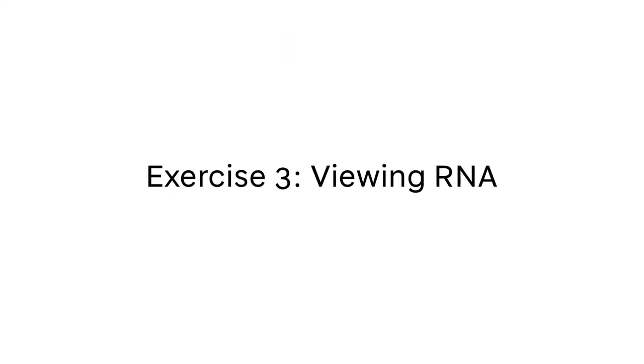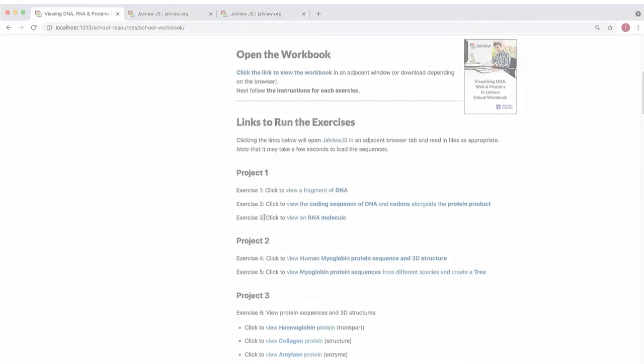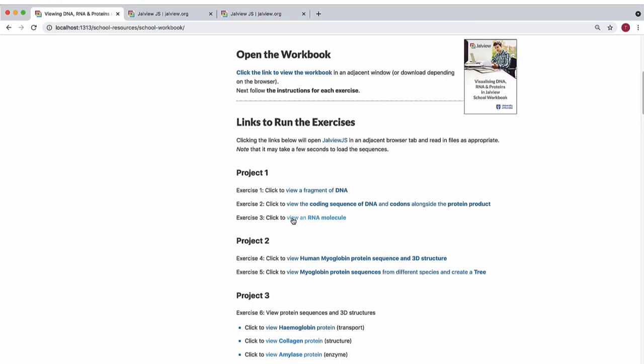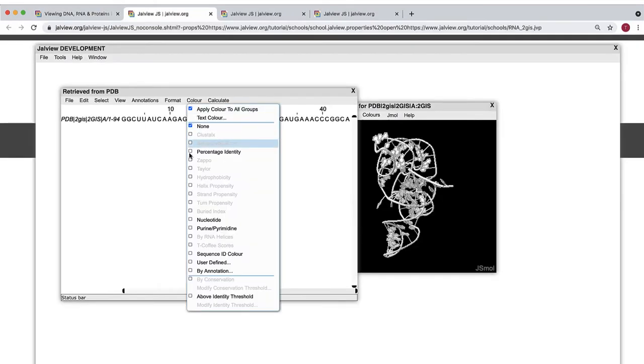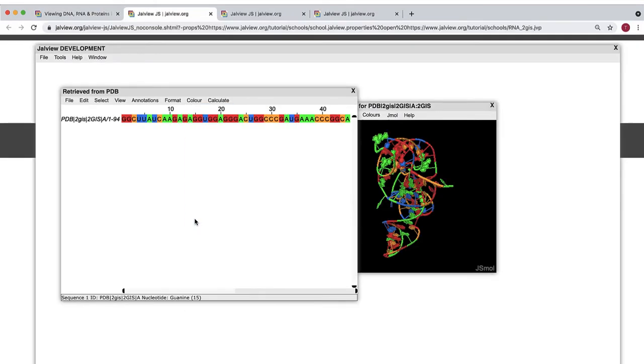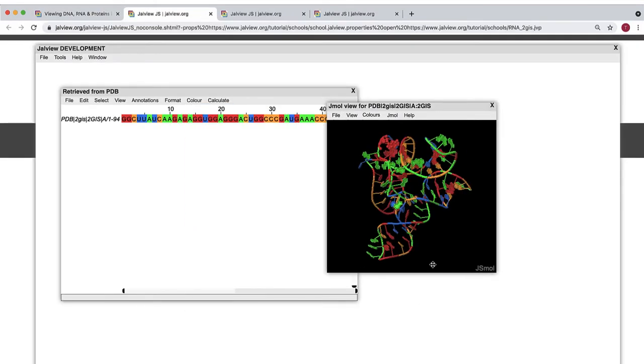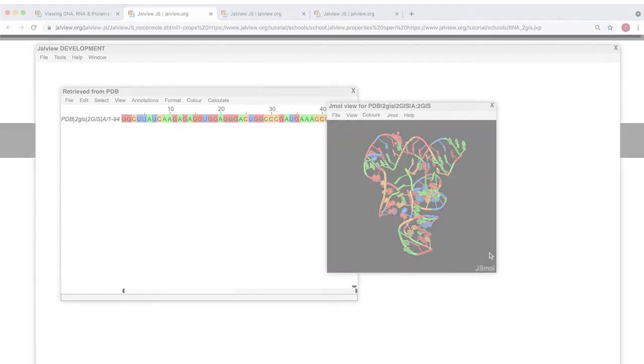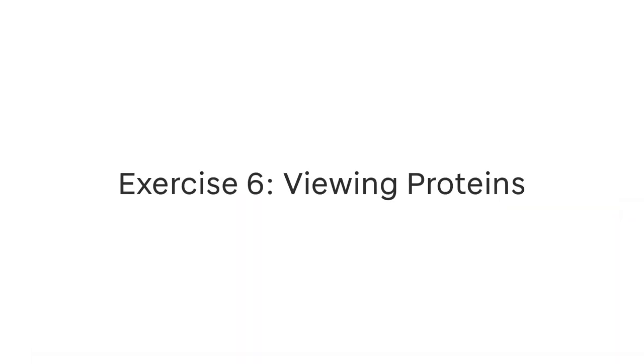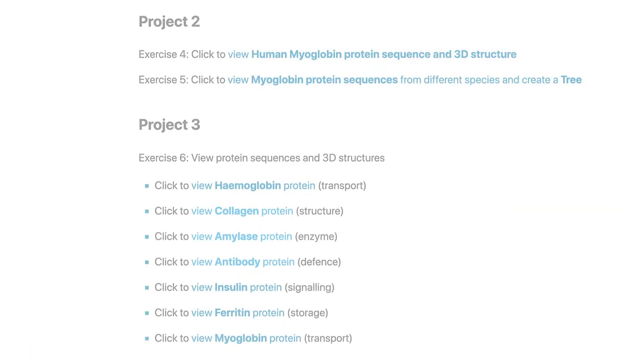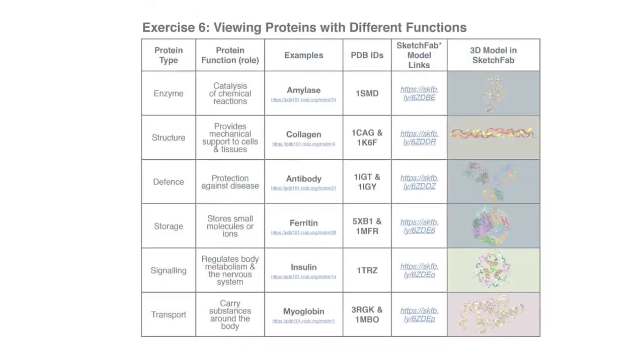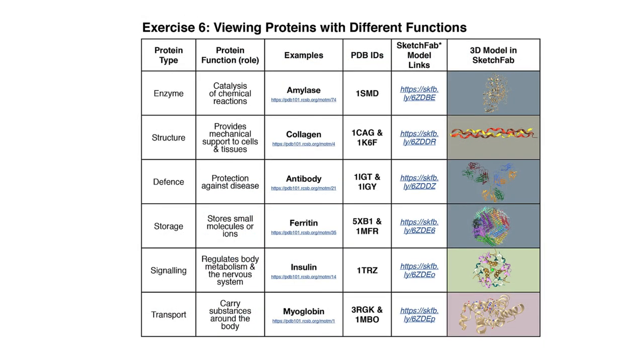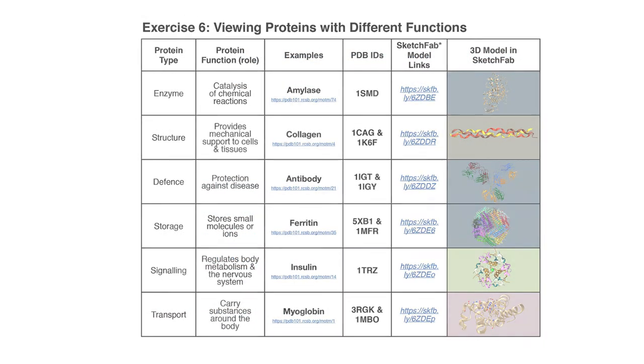RNA can also be viewed. In exercise 3, a riboswitch mRNA sequence is viewed alongside its 3D structure. Proteins with a range of different biological functions are also studied, allowing pupils to investigate how protein structure affects biological function.